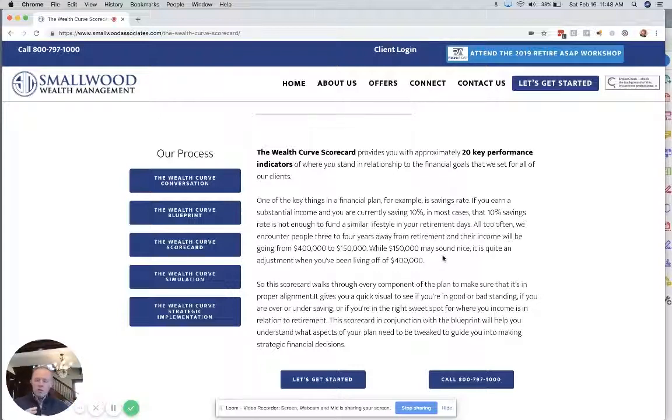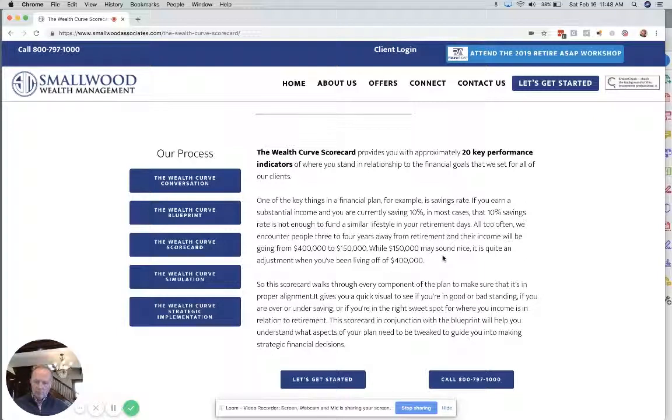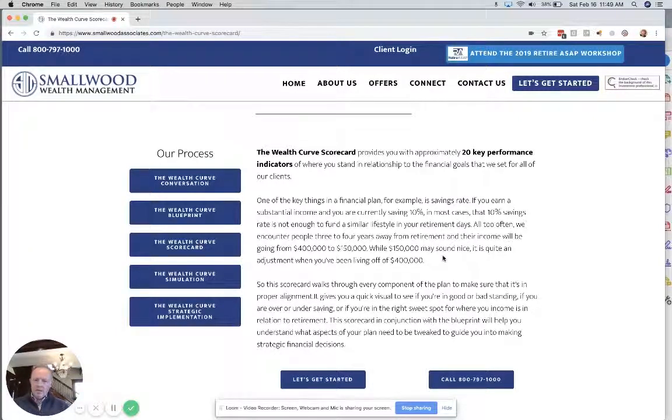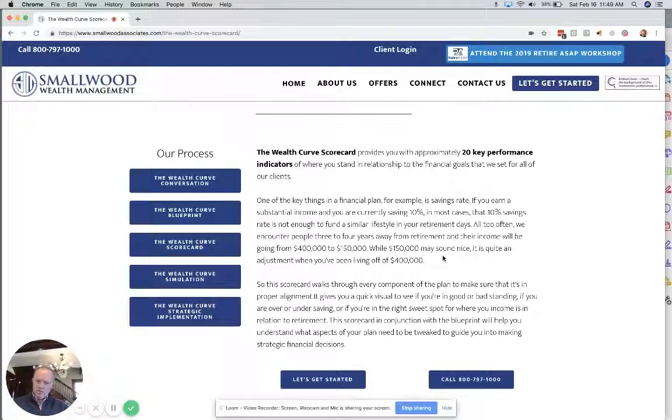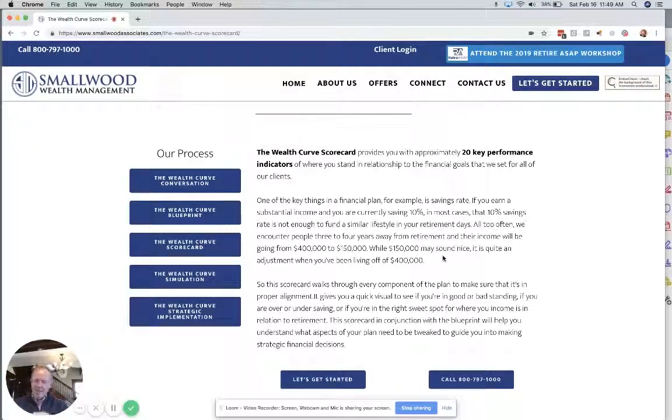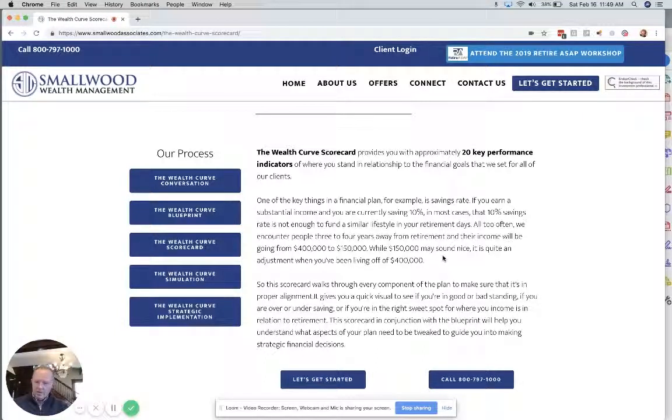The Wealth Curve Blueprint is a unique tool that enables you to get a current snapshot of where you are, see the balance, the income sources, the savings rates, the taxes, the lifestyle, the current liabilities.